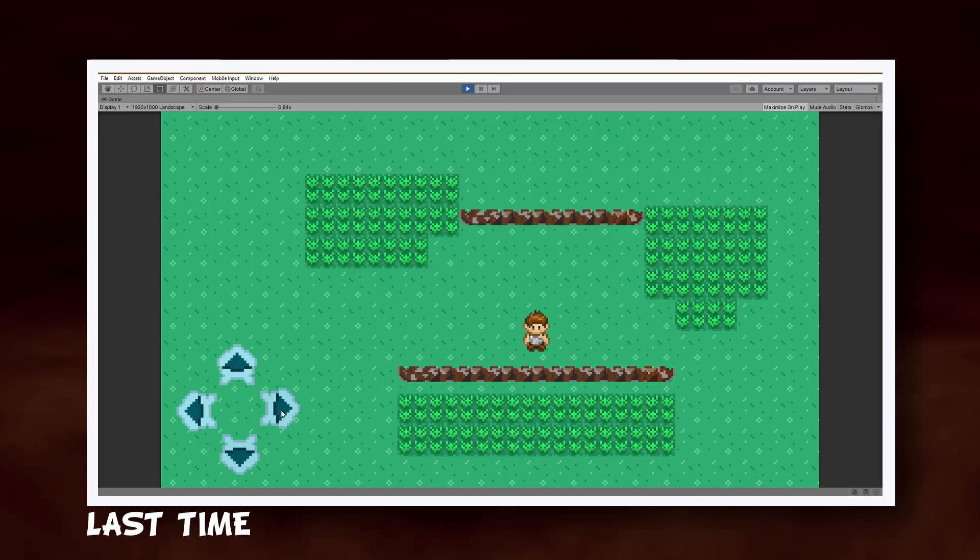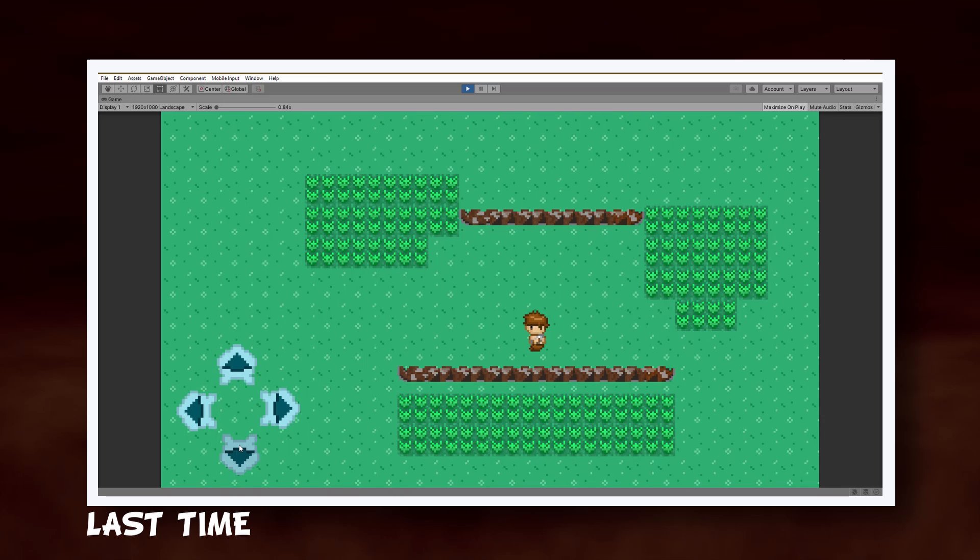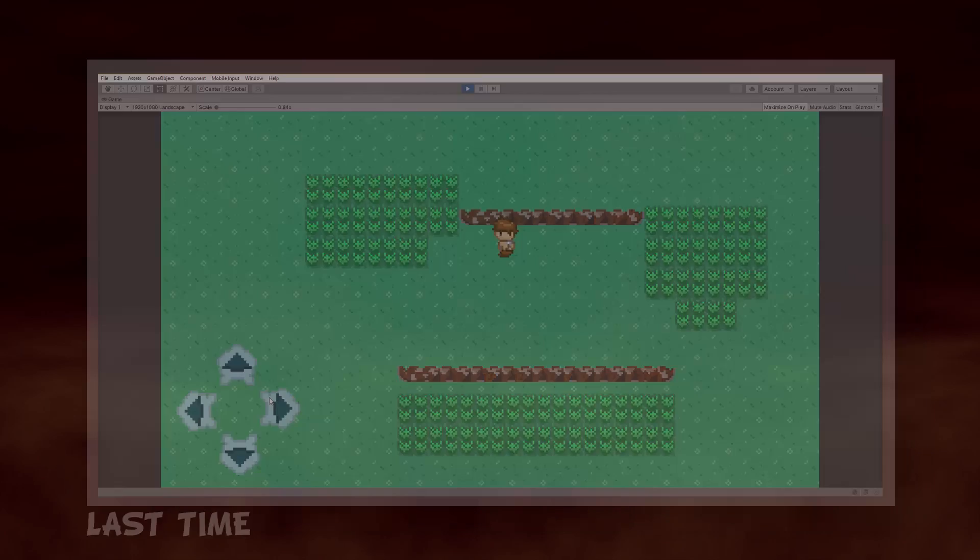Last time we left the game where we could collide with a ledge from both sides, so now it's time to give little Hercules the ability to jump over it from above.